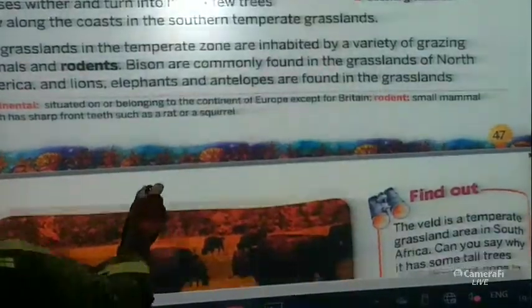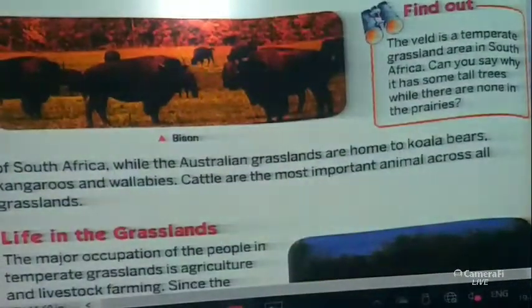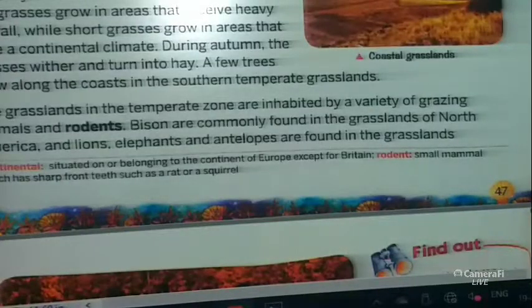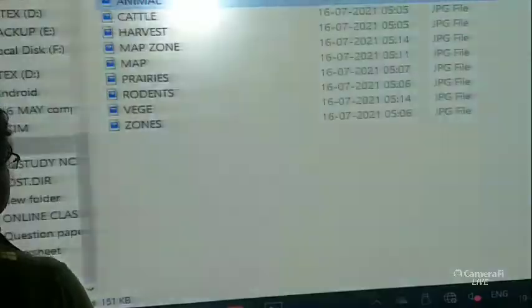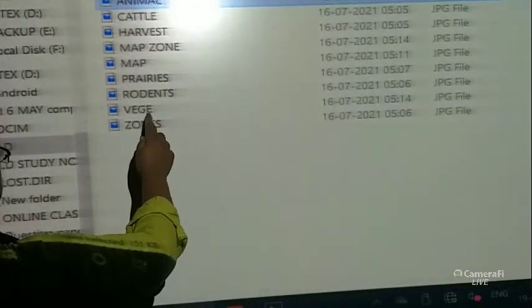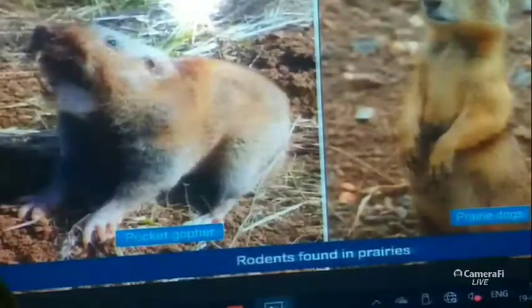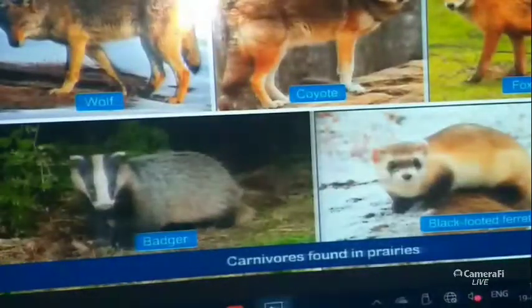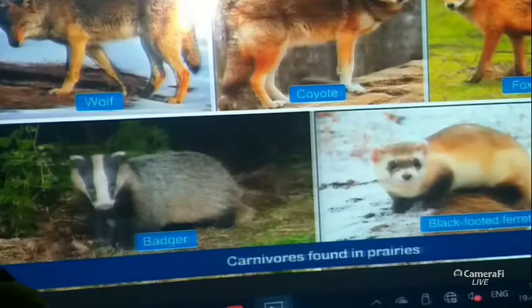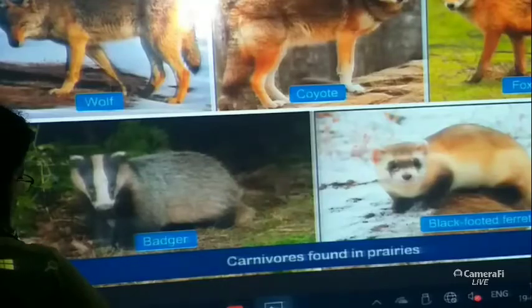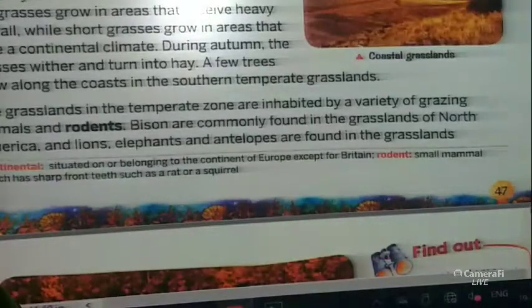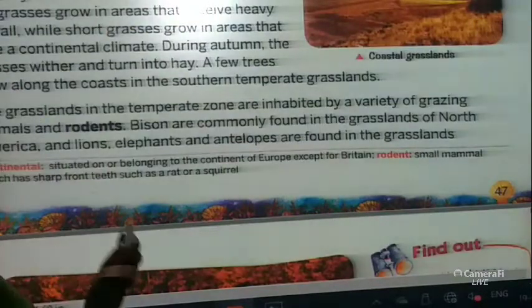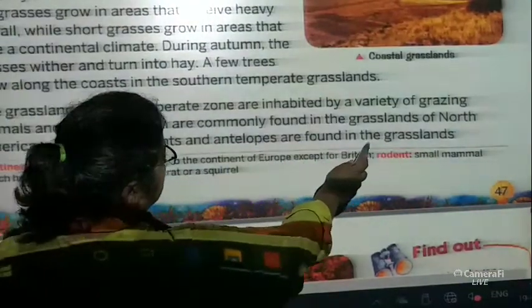We have a photograph of a bison in our book — it looks more like a yak. Bisons are commonly found in the grasslands of North America, and lions, elephants, and antelopes are found in the grasslands of South Africa.